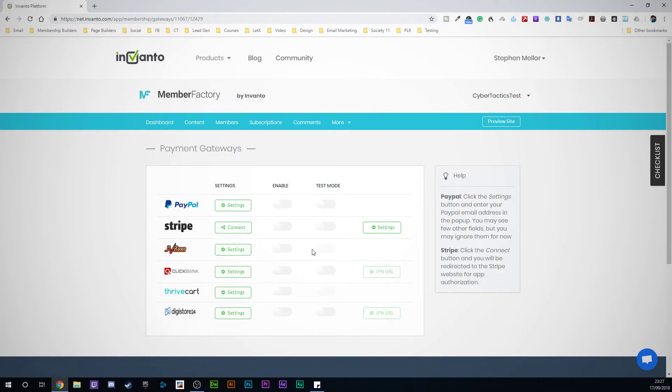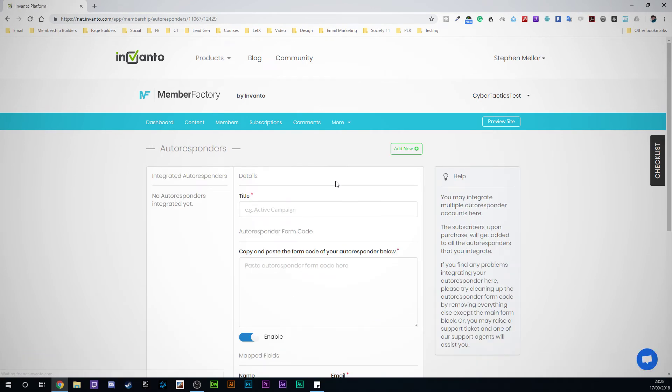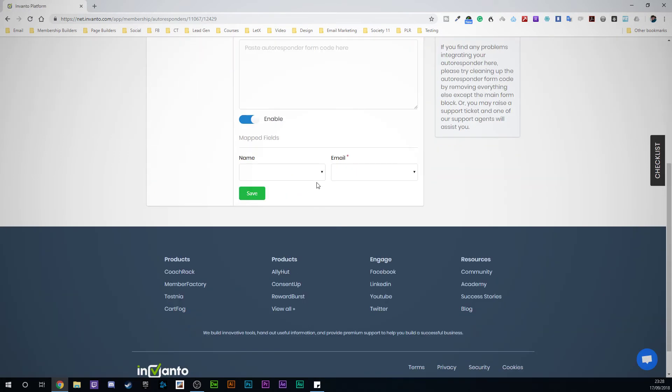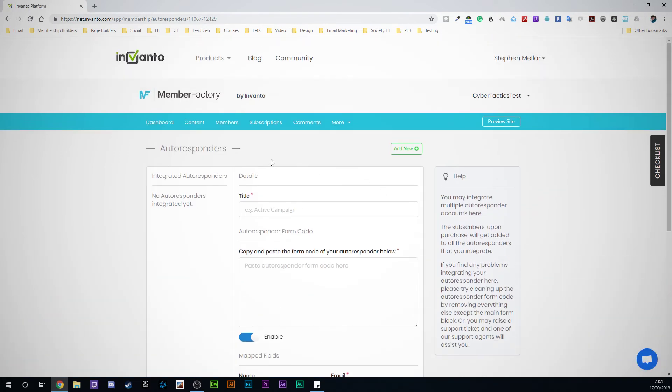Going back to our payment gateways page, we can go to our autoresponders list and integrate your autoresponders in there. It's fairly simple. Like I said, it's not quite as simple as some of the other tools we've looked at in the past, but it is simple enough that if you follow the tutorials they've got in here and go through the process, you'll be able to set up a site pretty quickly. I think the demo on their website is about 120 seconds to set up a website.